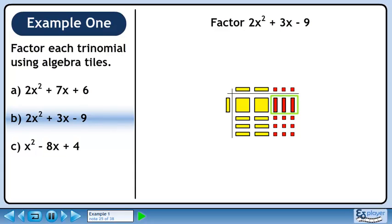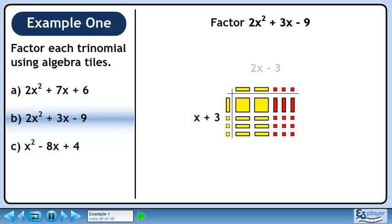Now we need three small red squares in the top row — this will give us back the three red rectangles. We need three small yellow squares in the left column to get back the rest of the tiles. The left column is x plus 3, and the top row is 2x minus 3.